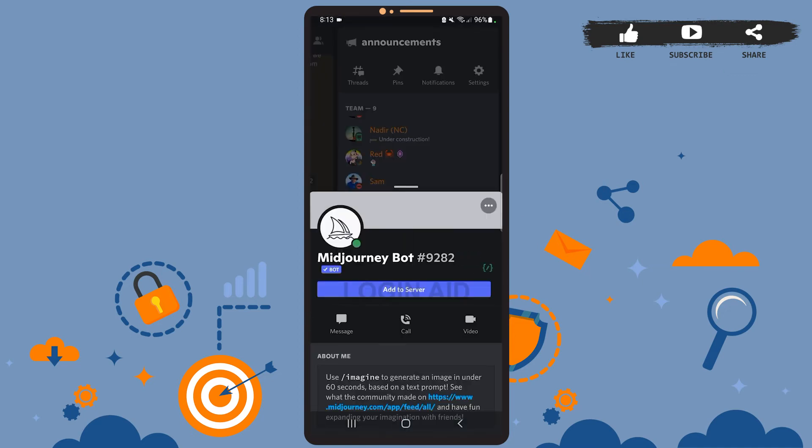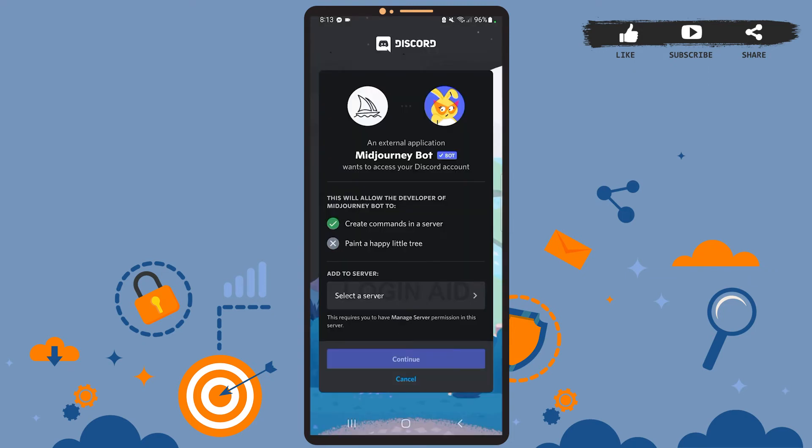Tap on it. Then on this pop-up menu, tap on Add to Server so that you can add this bot to your server. On this page, you'll have to select the server on which you want to add the bot.